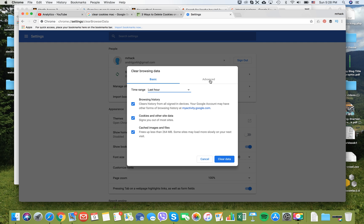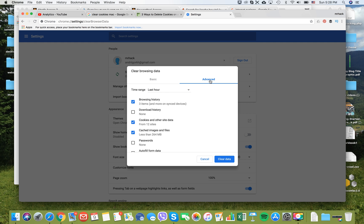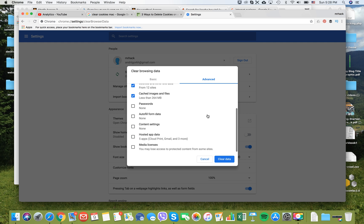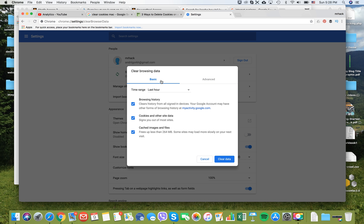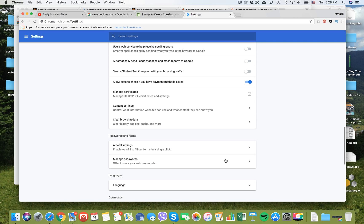If you want some more advanced options, you can go here and select additional options. Let's do it for last hour, clear data, and here it is. For me, it's much easier than in Safari.